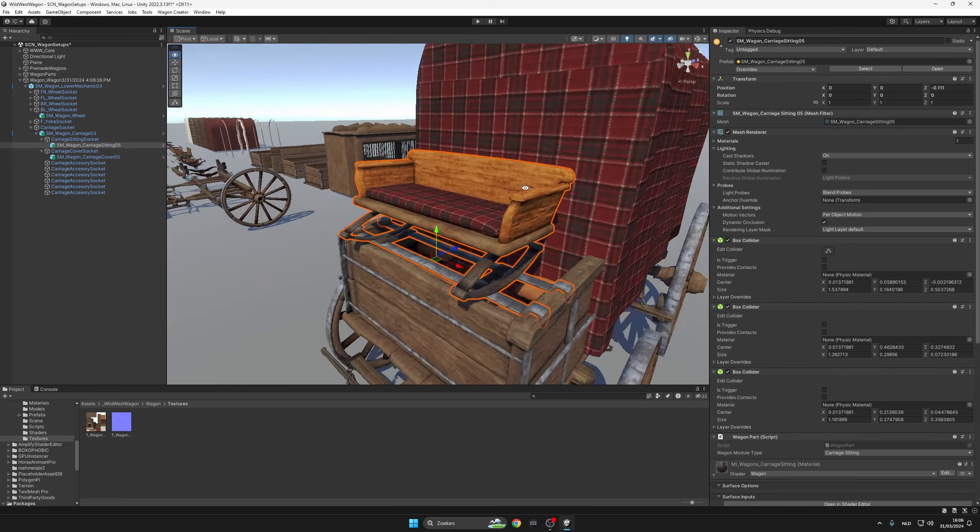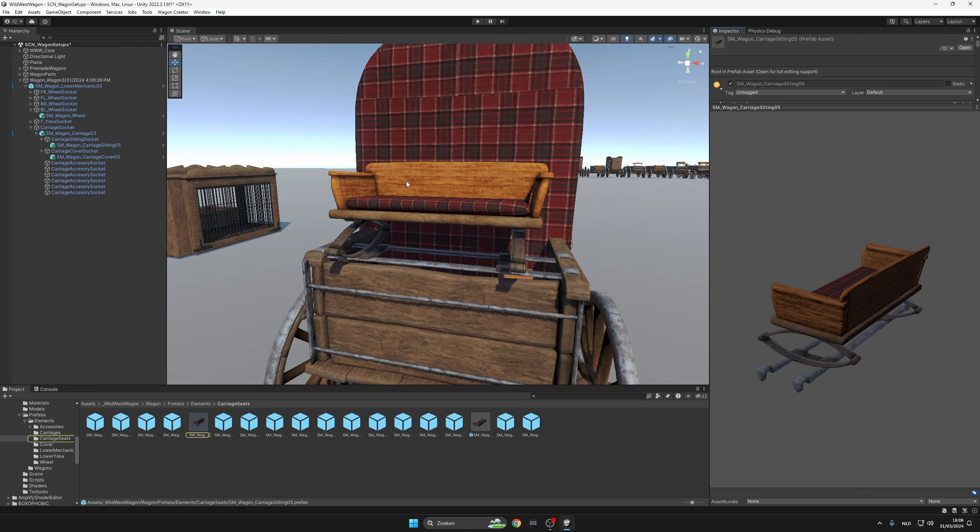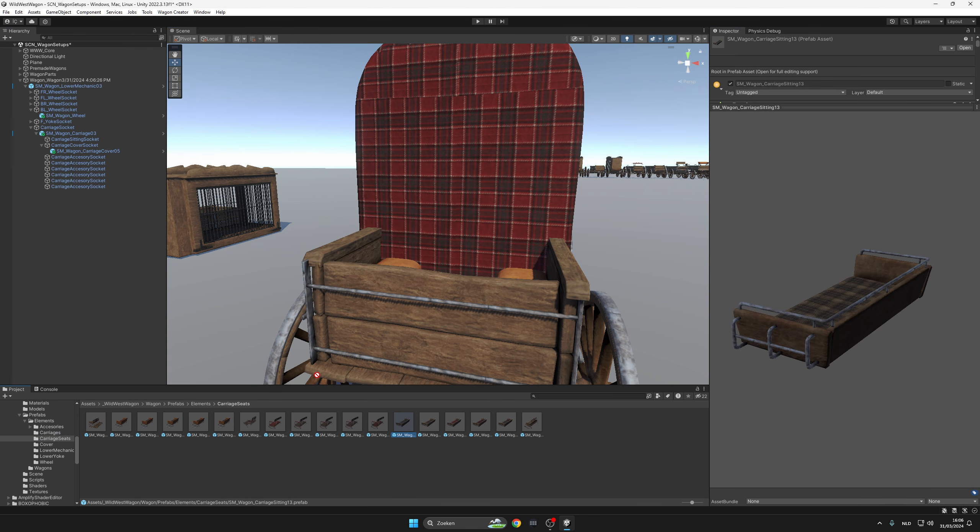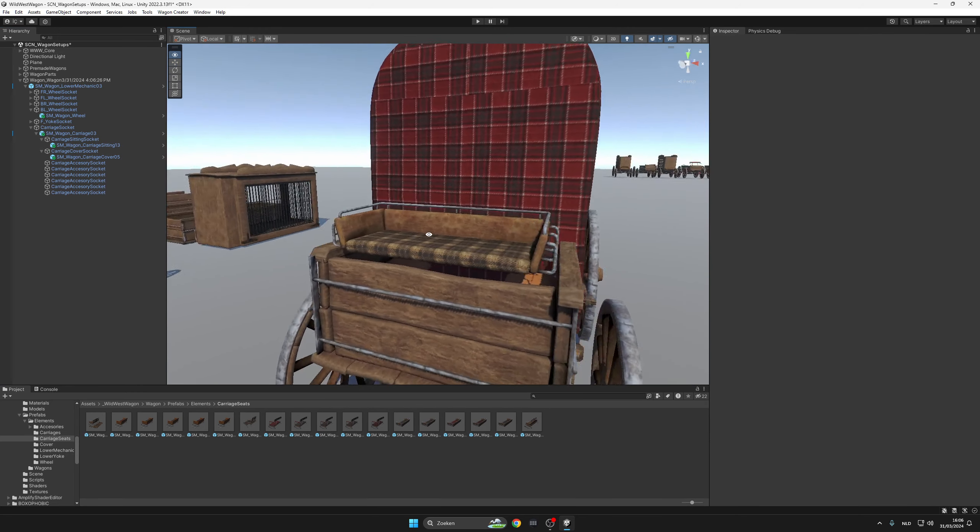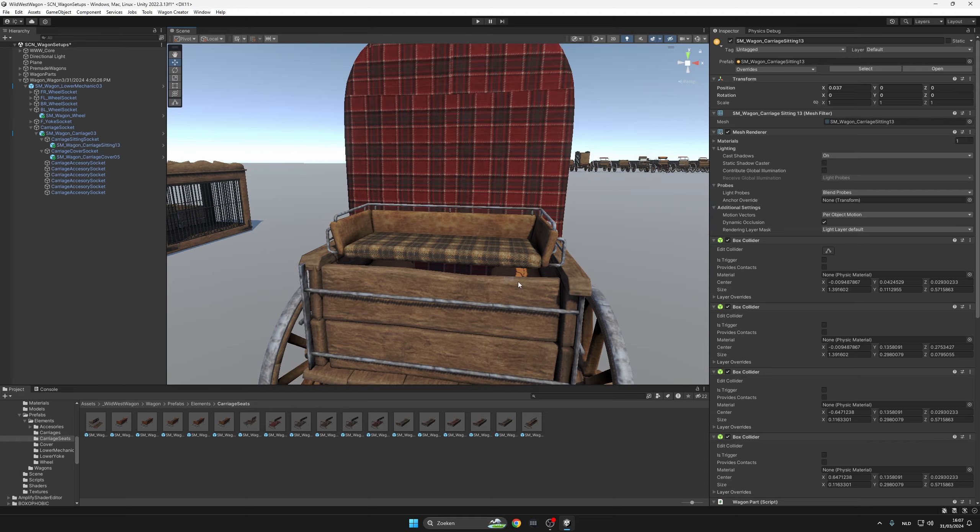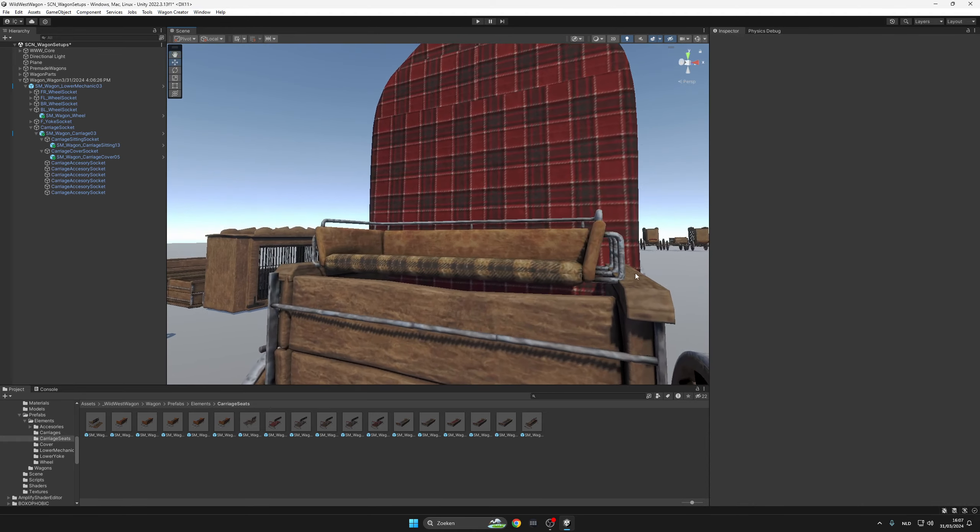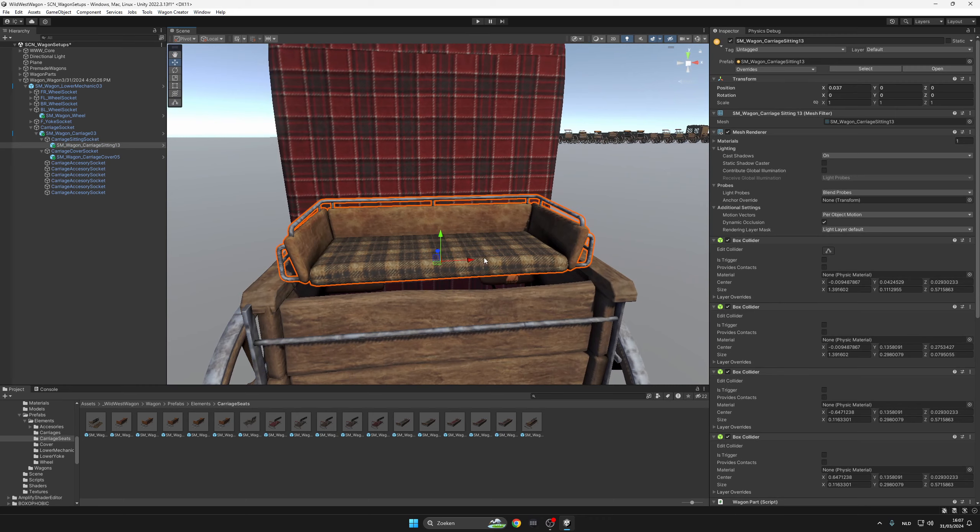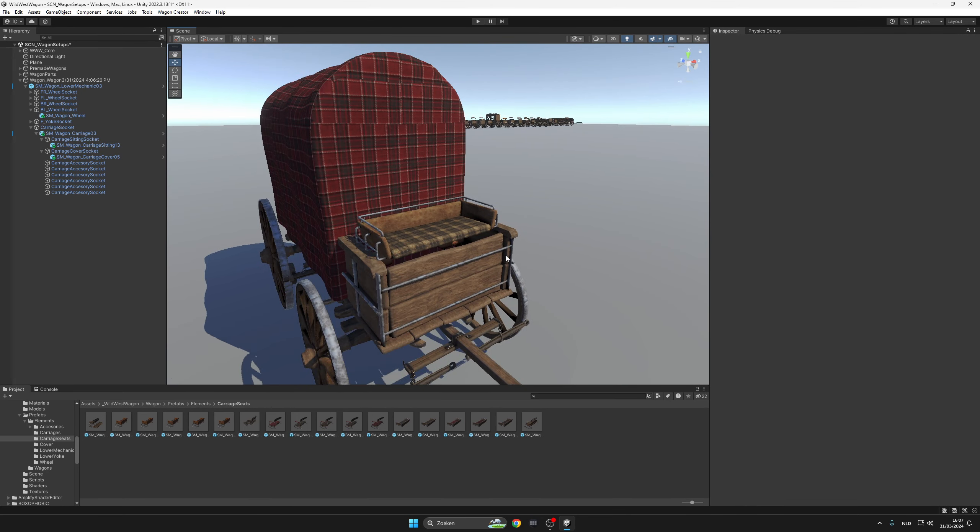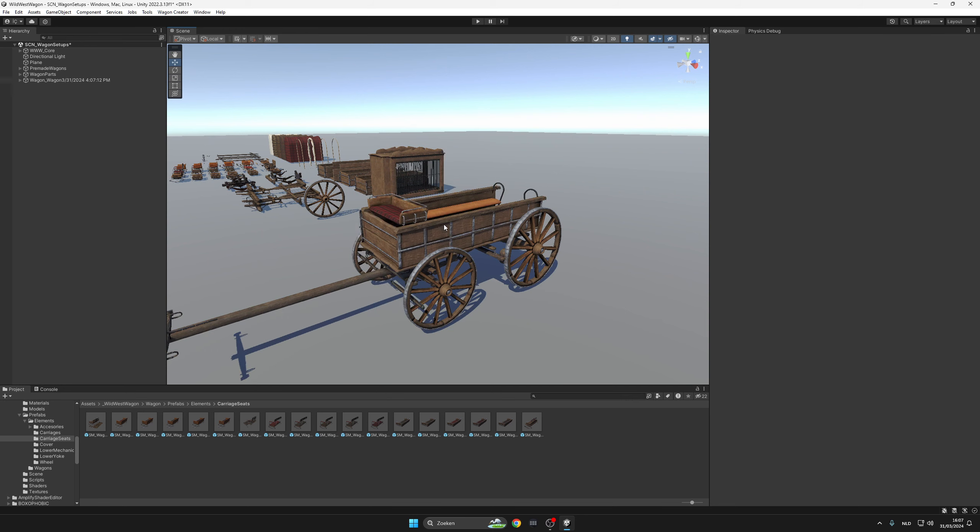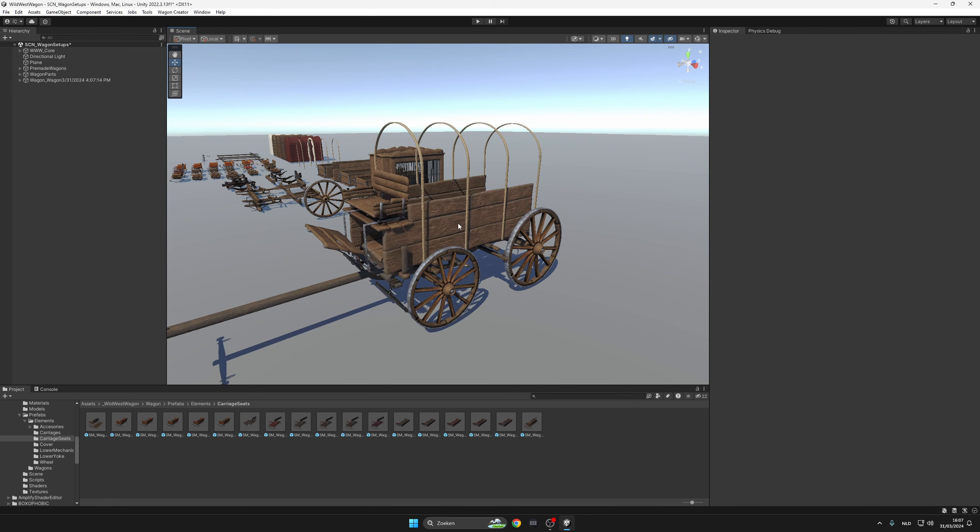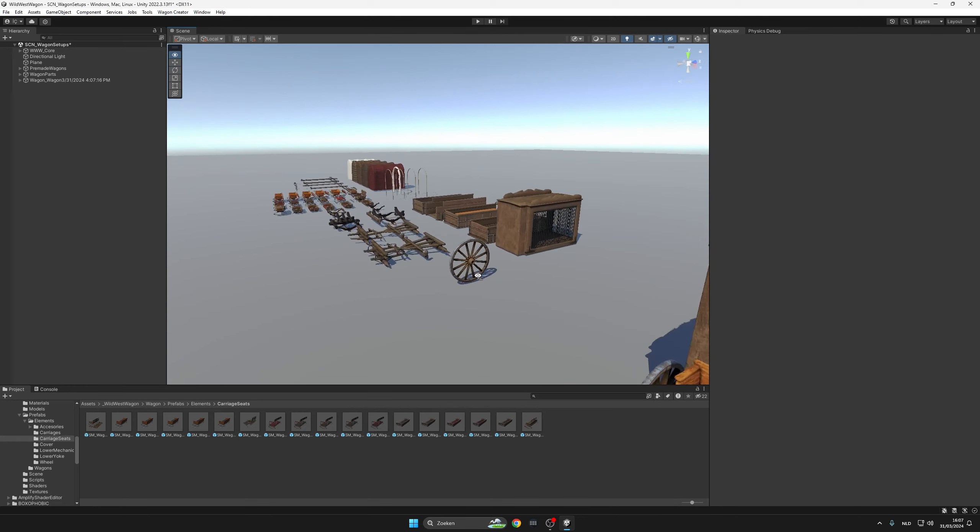As you can see, all parts are movable, meaning that if you want to make some adjustments on them, you can do something like this. So say you like this one, but you want to change the seat. All you need to do is delete this one and attach any of these to the carriage sockets here.